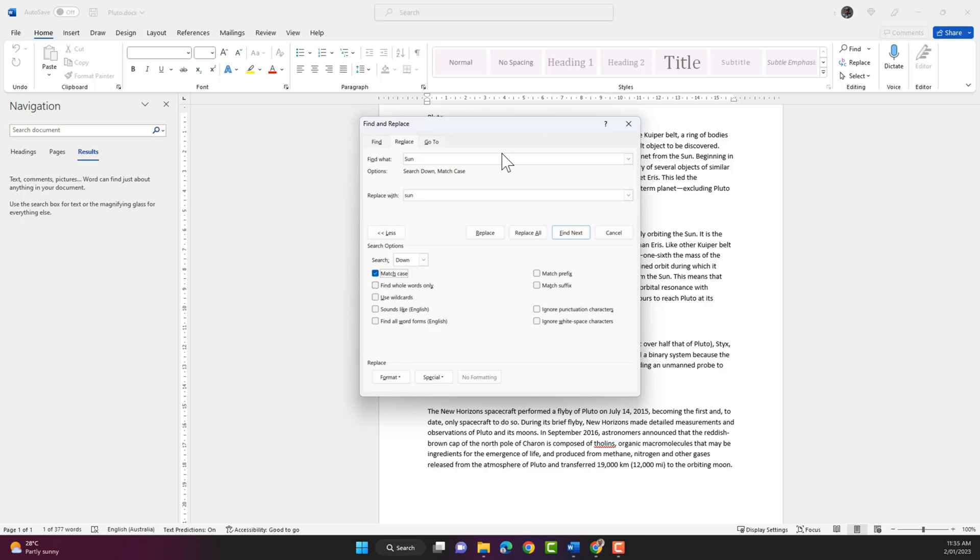So this is very handy if you need to replace a word in a large word document. You don't have to browse through each page, and sometimes you might miss the word.